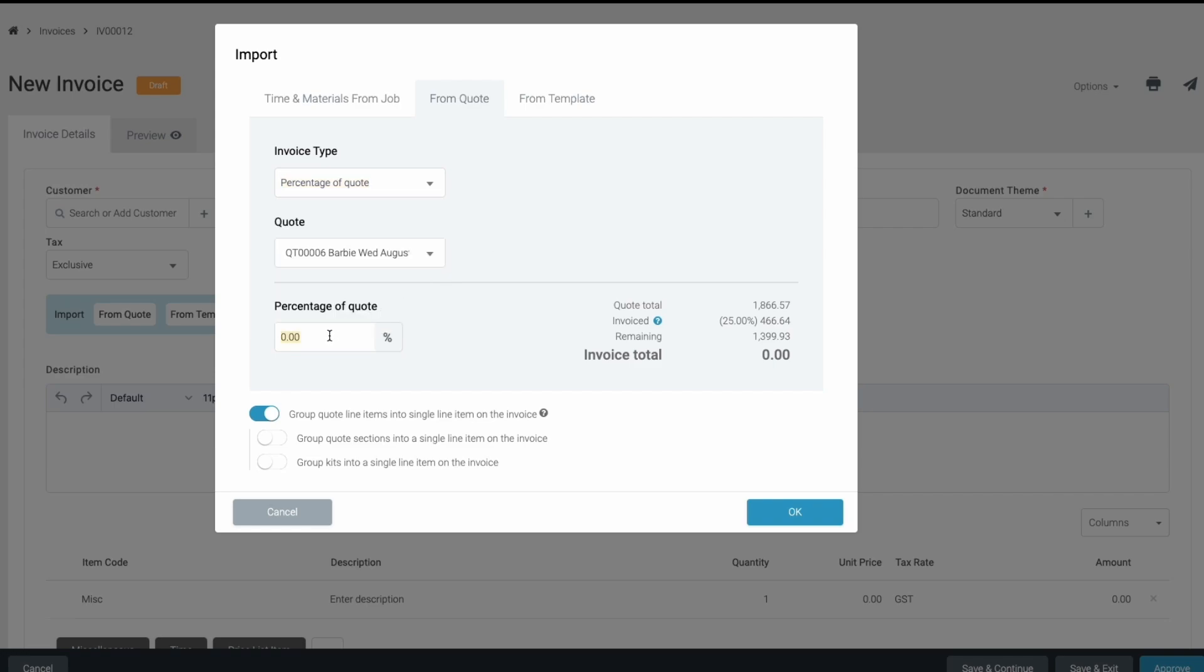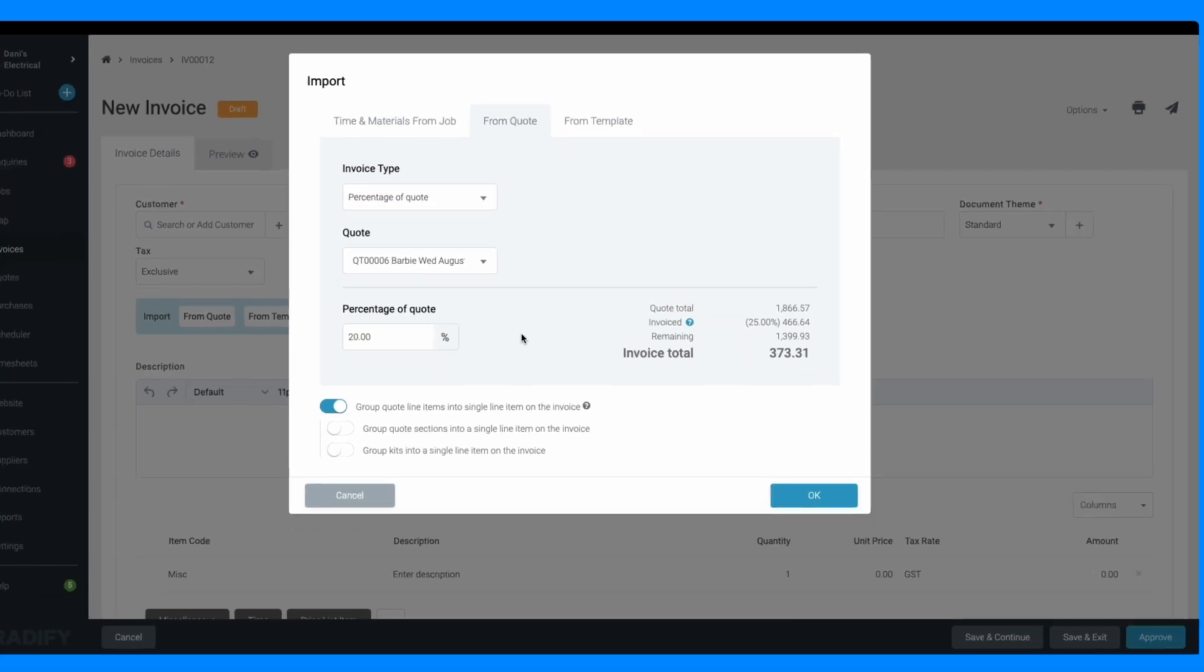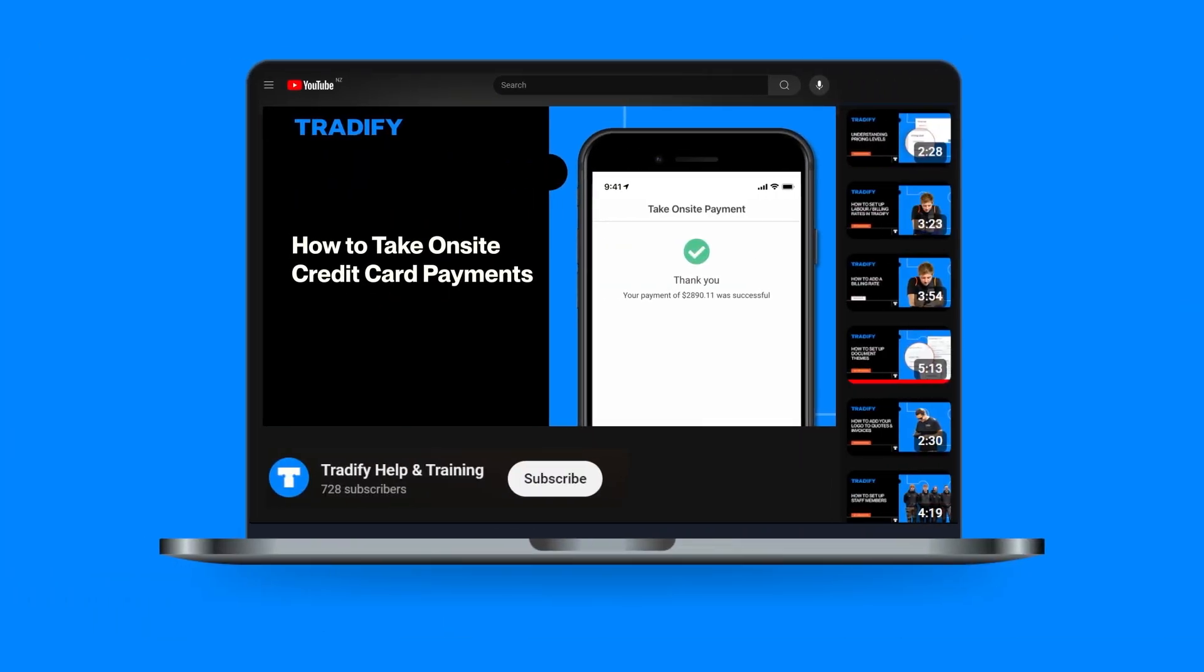It's that easy to create a deposit invoice in Tradify. Check out our other videos on using online payments so you can get paid faster.